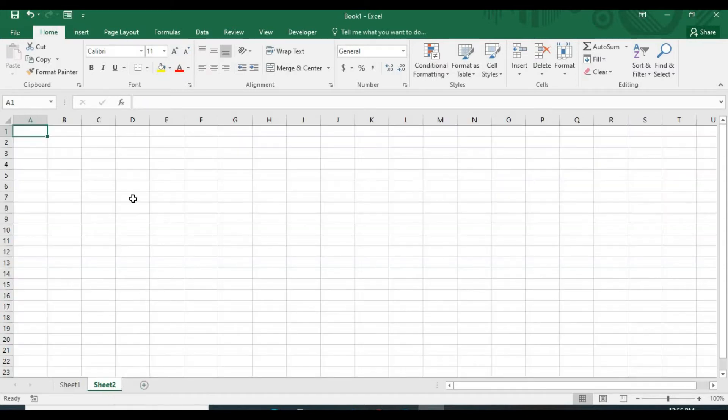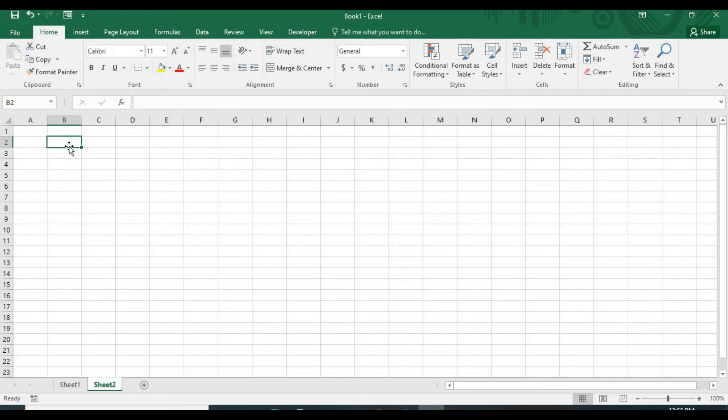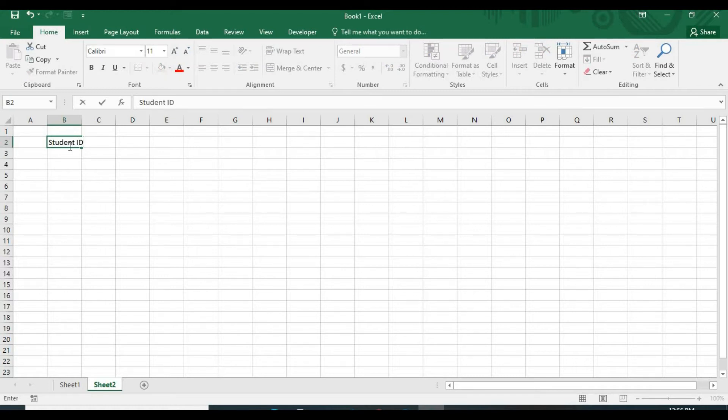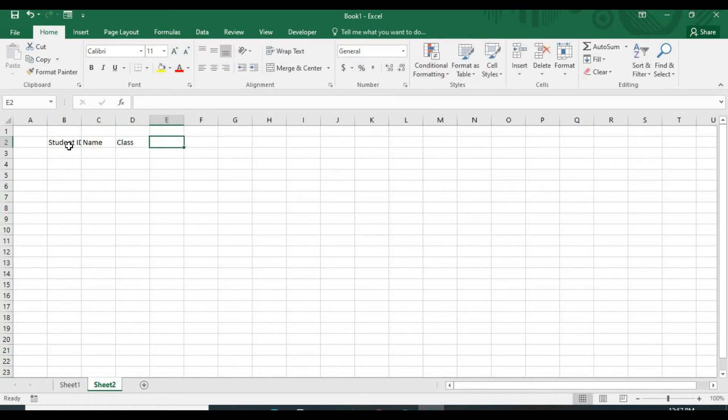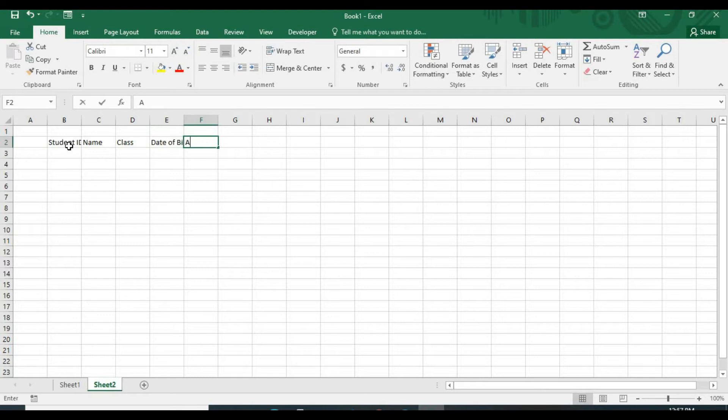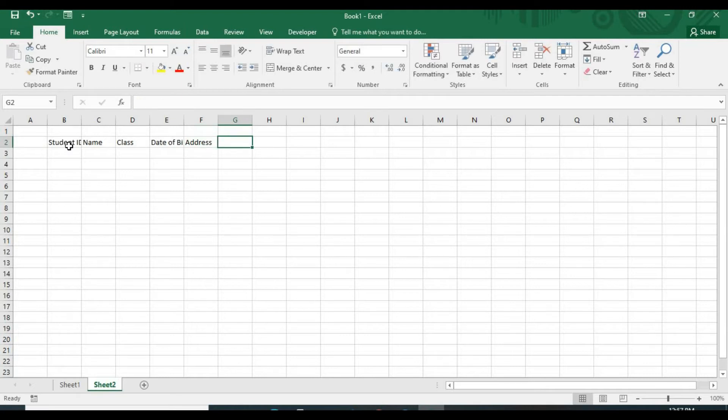I add this new sheet. First, create the column heading. I'll keep the student ID. Student ID. Name. Class. Date of birth. Select address. Address. And fee.